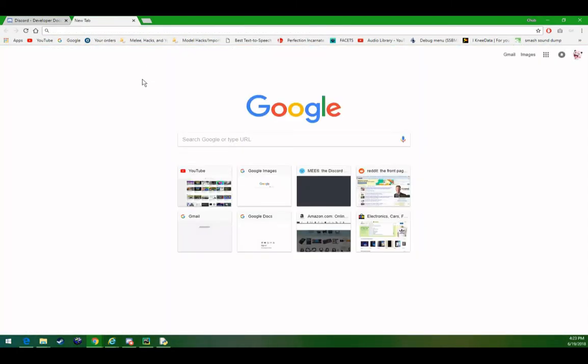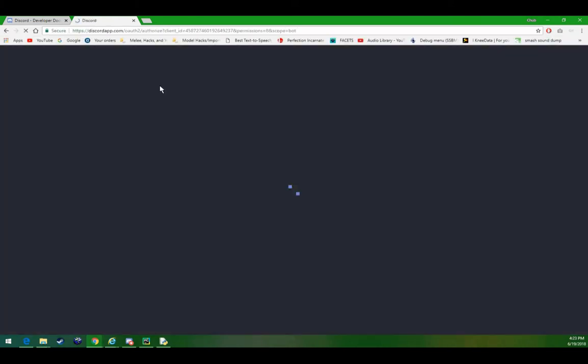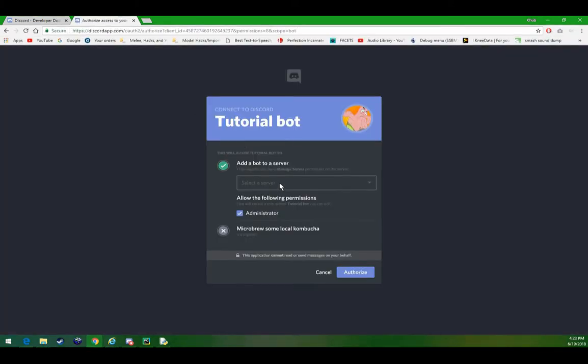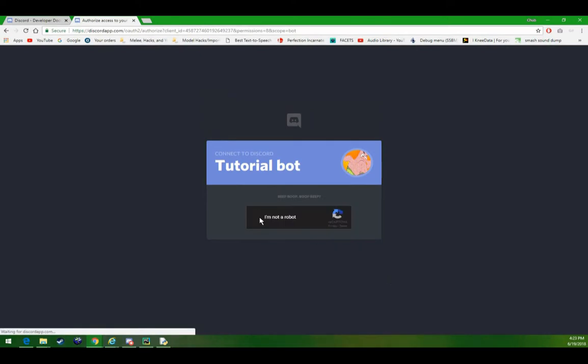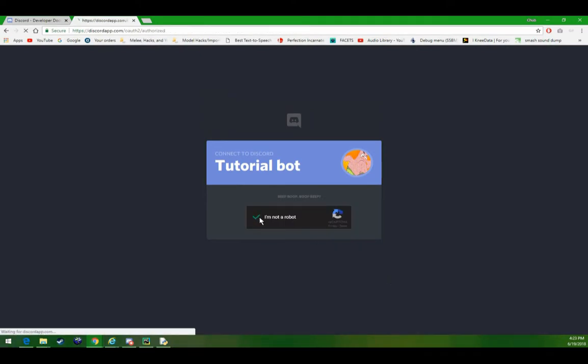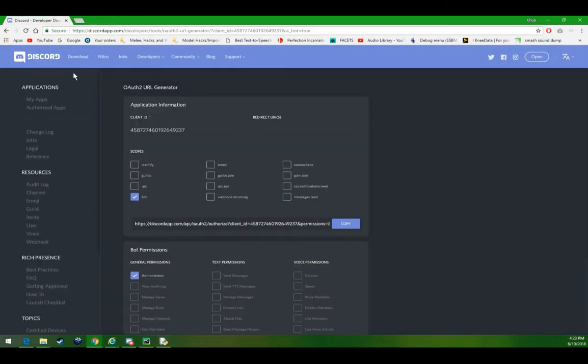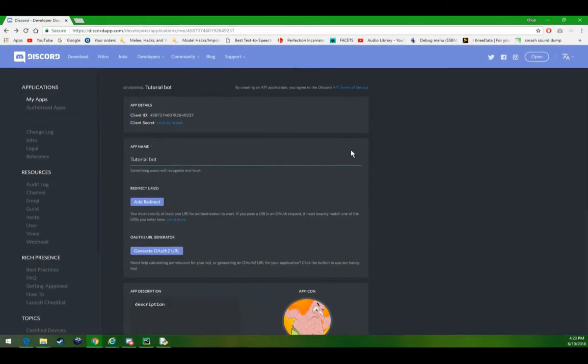Let's go ahead, paste this into our URL bar, and let's add it to tutorial server. Make sure you're not a robot, and that's it.